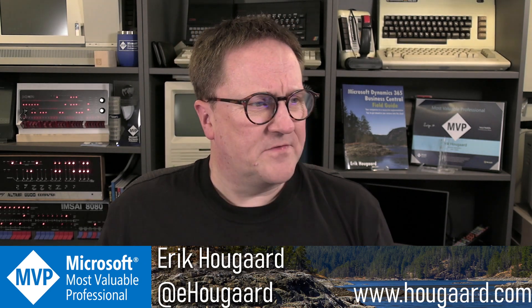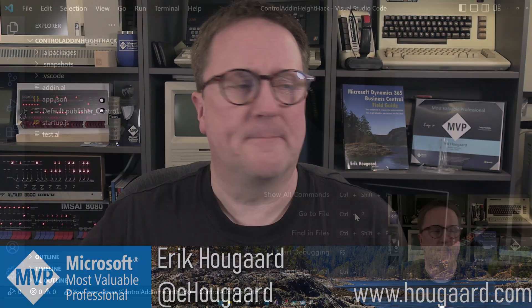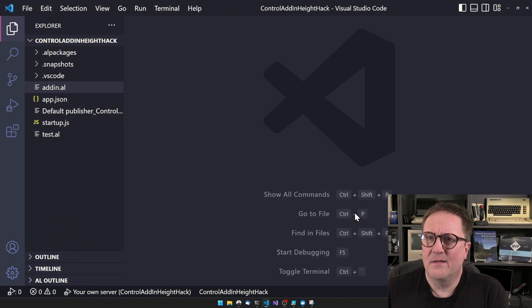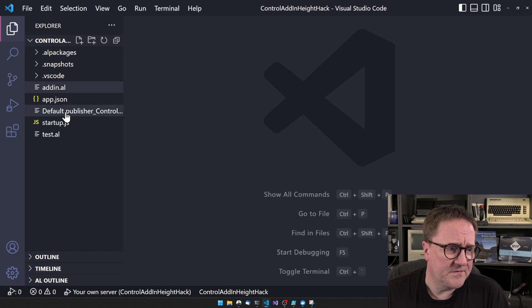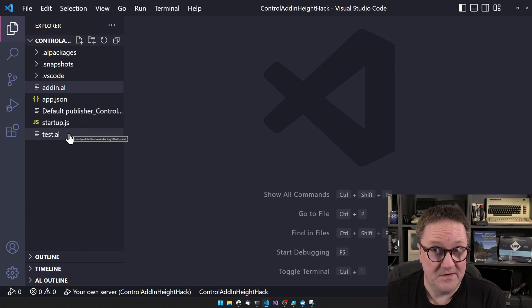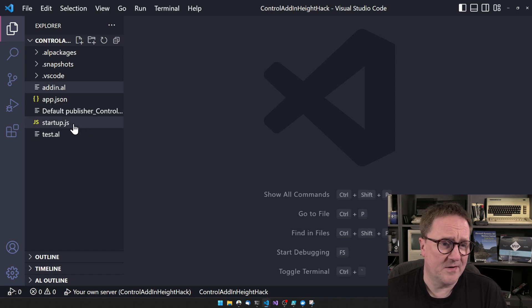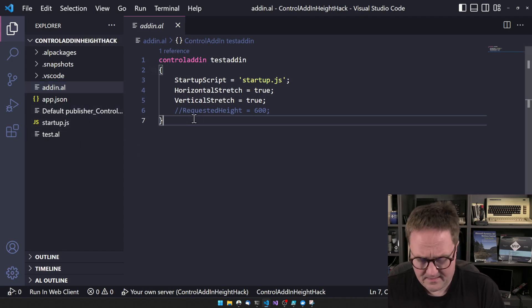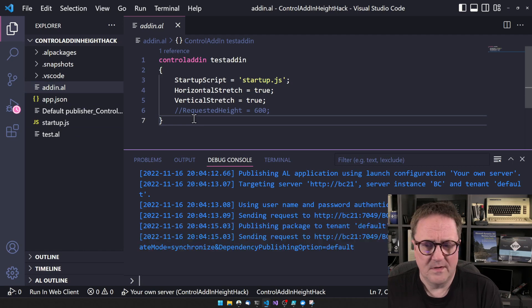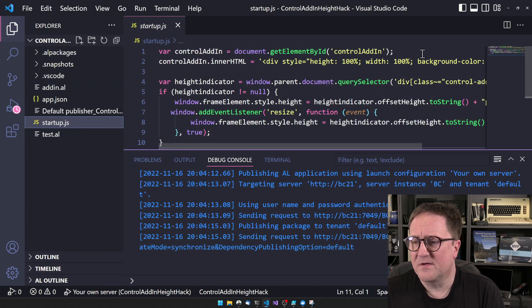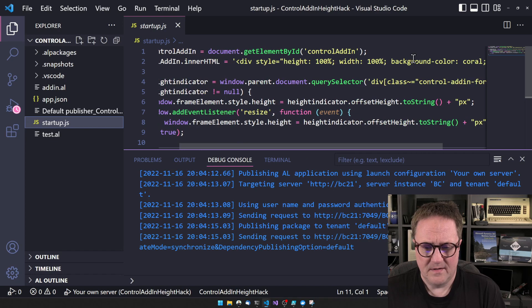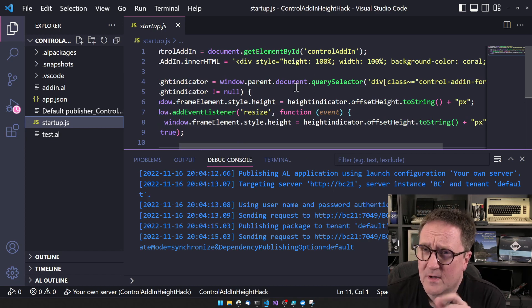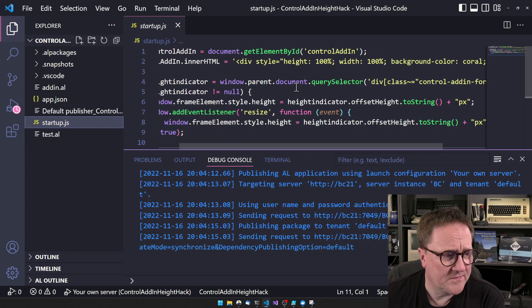It's probably easier to show than trying to tell. So I grabbed the last time we did something with Control Add-ins here on the channel, and that seems to be the height hack. So here's a very simple Control Add-in. Hopefully you've seen this video because you're a subscriber. If not, please consider subscribing. There will be hacks and unicorns and I don't know what. We have a control add-in, a very simple Control Add-in in this case.